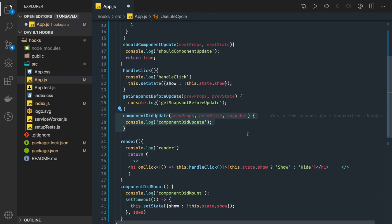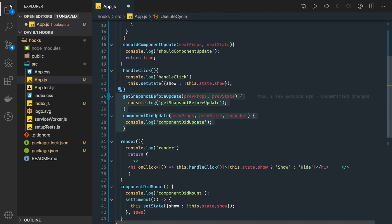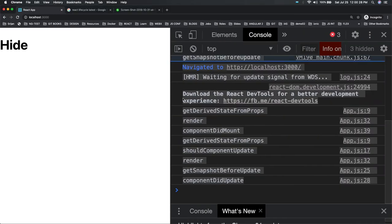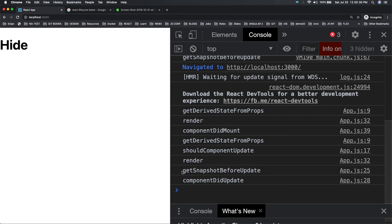We'll look at this with an example in the next video. Here you can see how these methods are getting executed — getSnapshotBeforeUpdate and componentDidUpdate are now showing up. Thanks everyone.